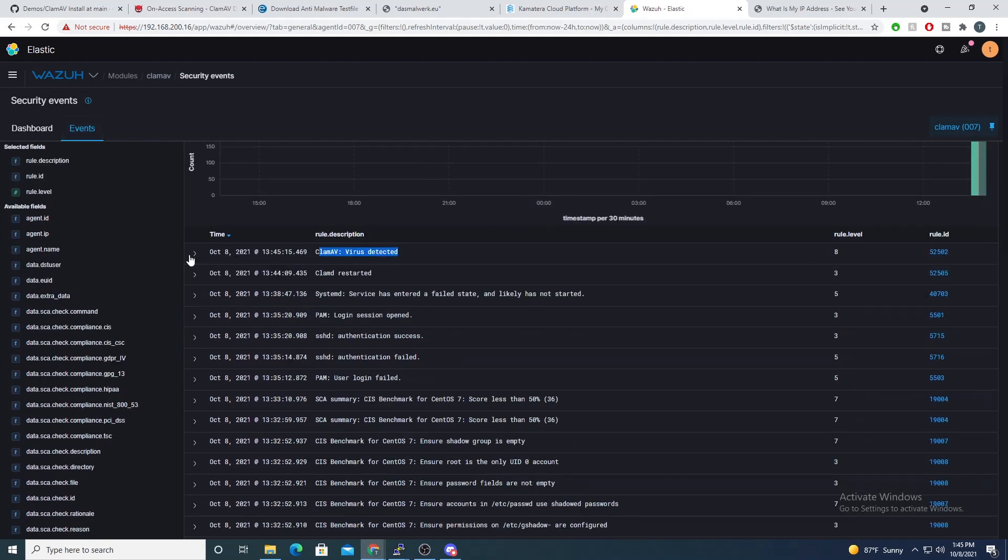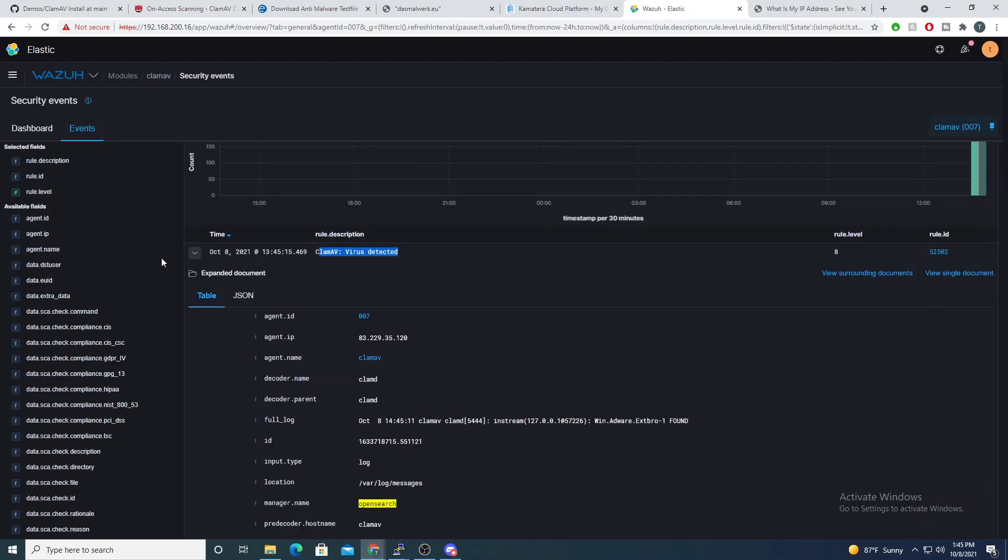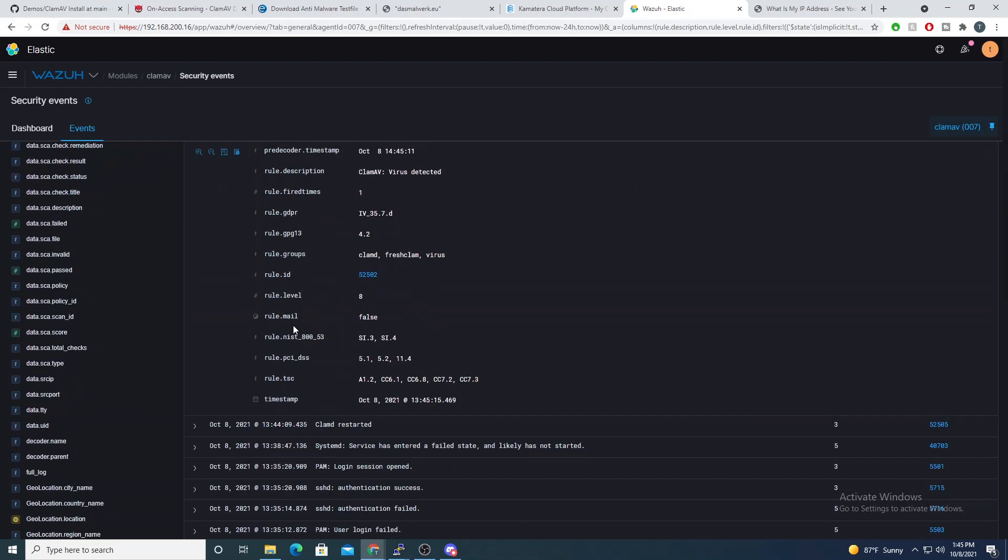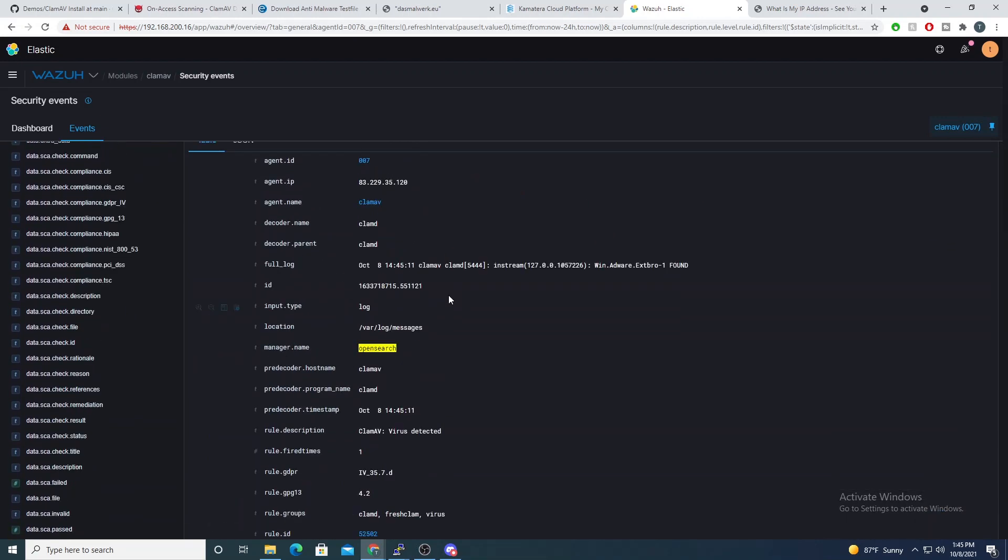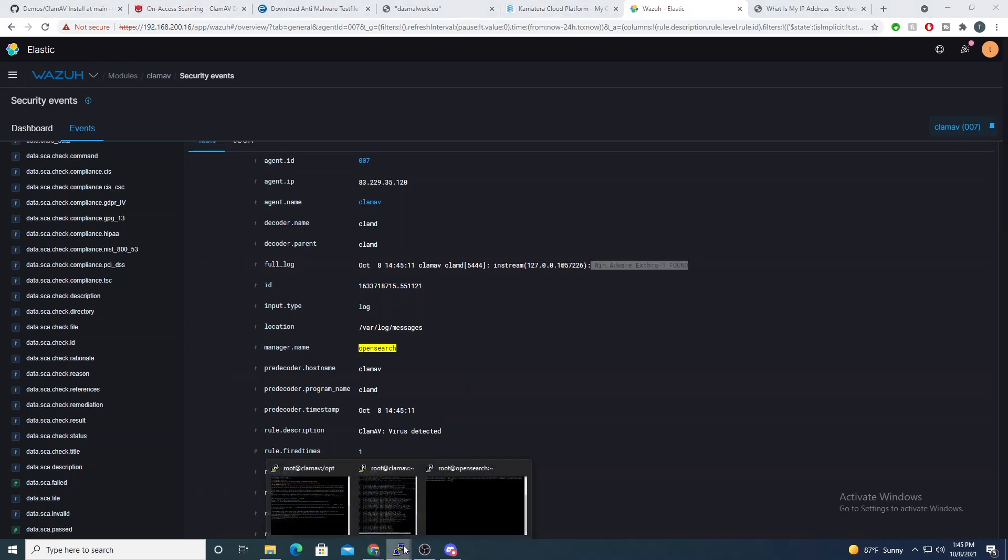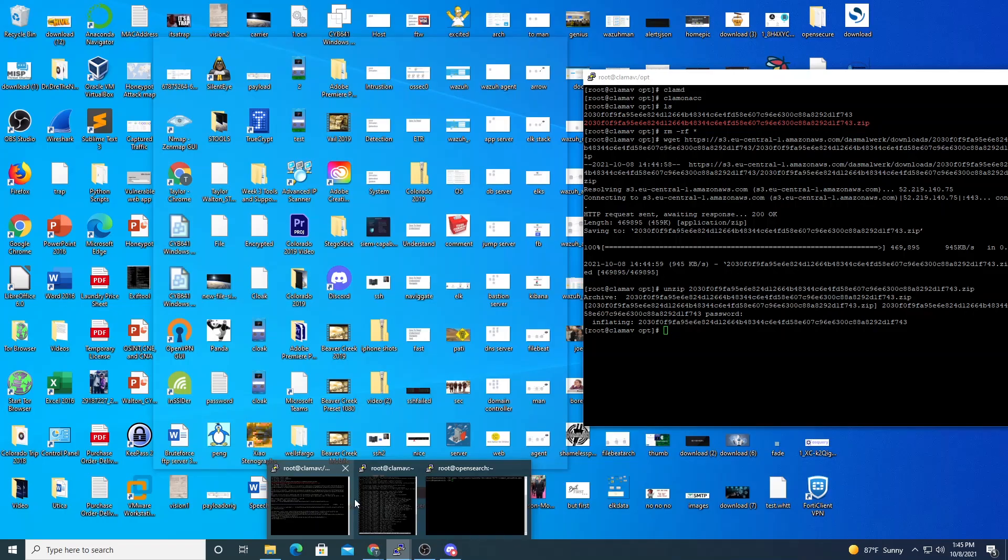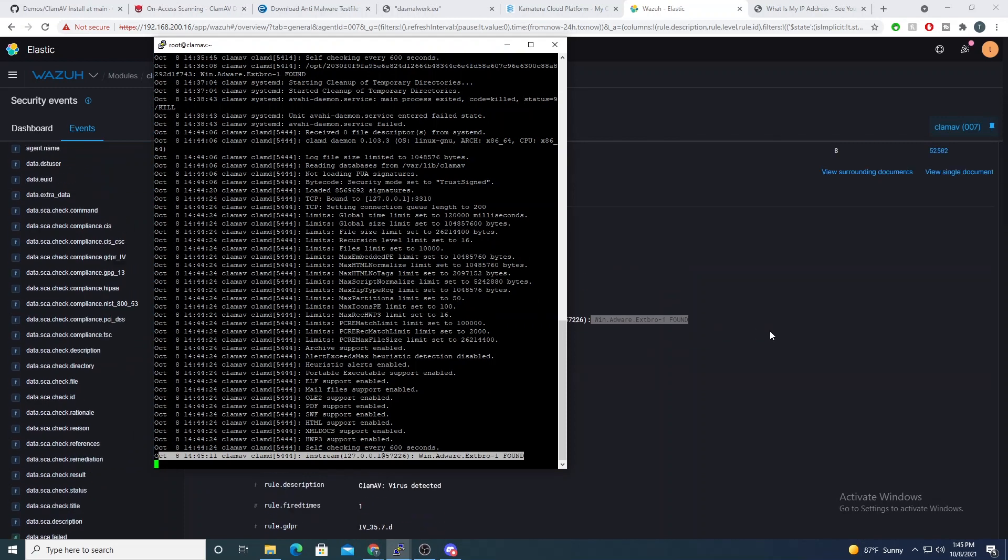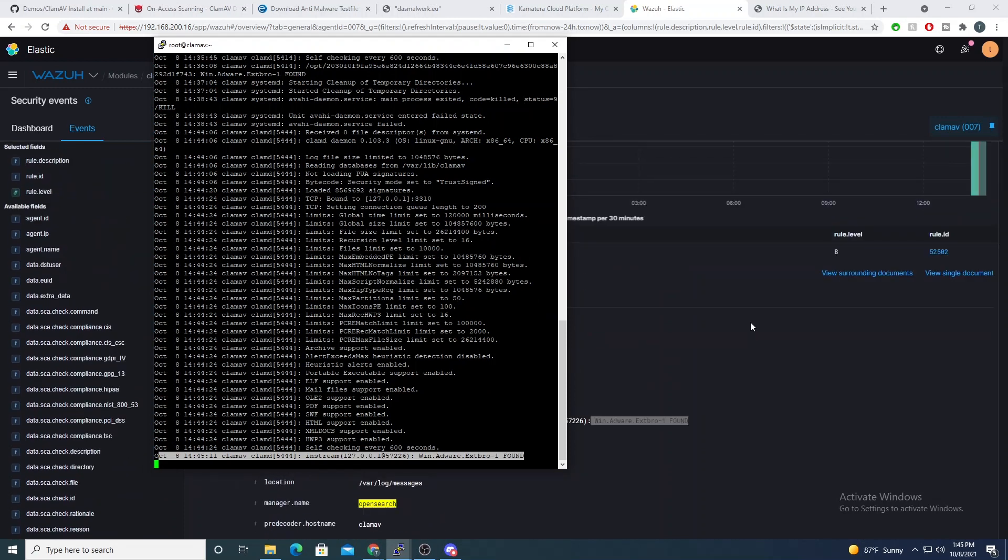We see virus, ClamAV virus detected. And if we parse this guy out, we see the full entry for it here. So we see our win adware, which matches exactly what we have here. So that looks good. That's perfect.